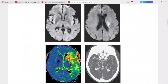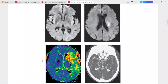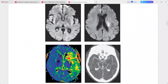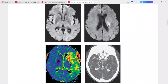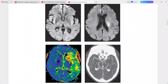Mean transit time mapping using dynamic susceptibility contrast perfusion reveals a region of prolonged transit time, with relative hypoperfusion much larger than the DWI abnormality — demonstrating a perfusion-diffusion mismatch.